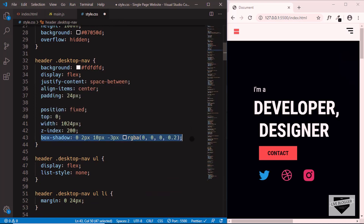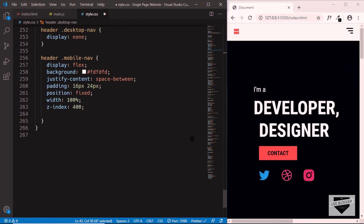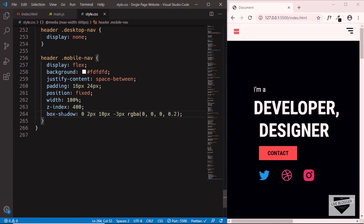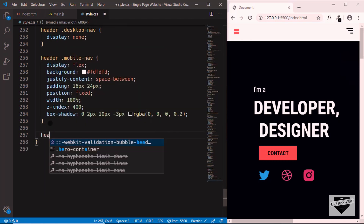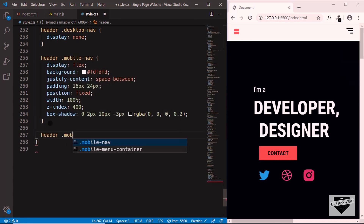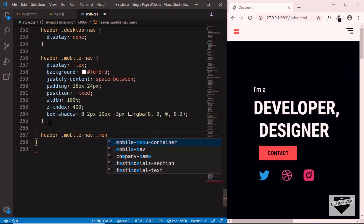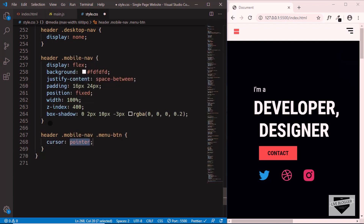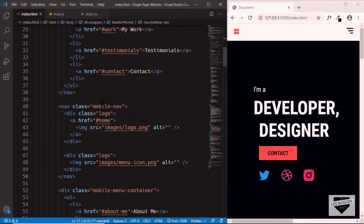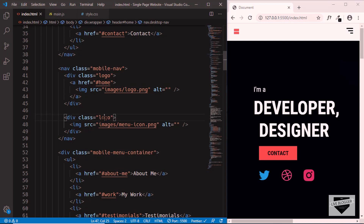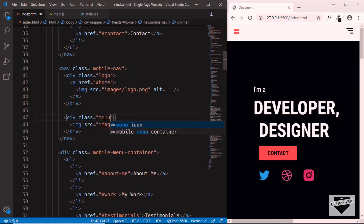Now we need to change the cursor when hovering over the menu icon, so we'll target header .mobile-nav .menu-button and set cursor to pointer. However, we don't see it working yet because in the HTML the menu icon div has a class of 'logo' instead of 'menu-button', so let's go to the HTML and change that class to menu-button.